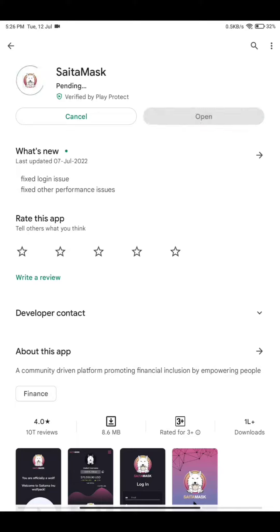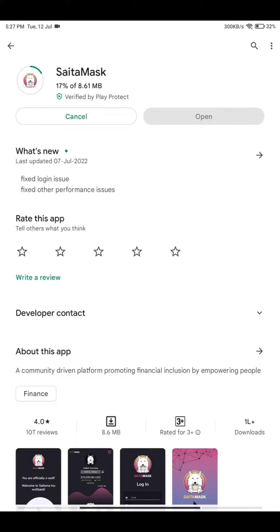You just need to go to the Play Store and search for Saitamask. Here you will see an Update button — click on it and the update will start downloading. Depending on your internet or Wi-Fi speed, it may take a moment. It's an 8.61 MB update.